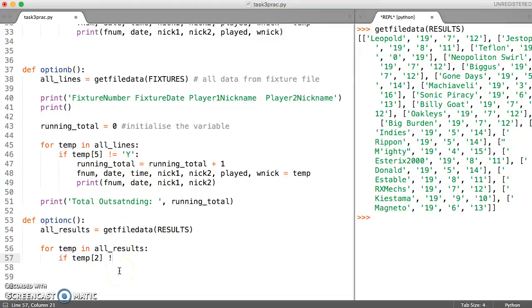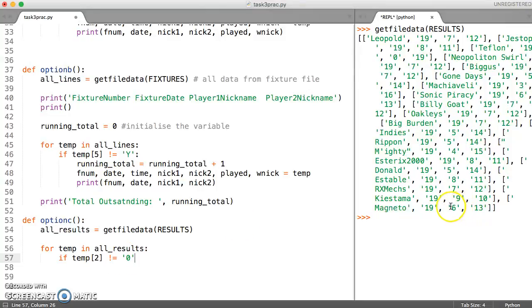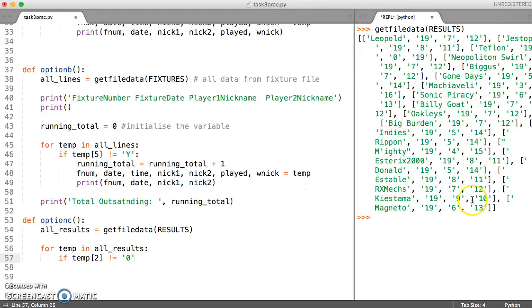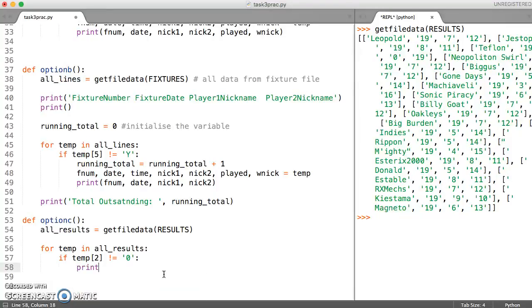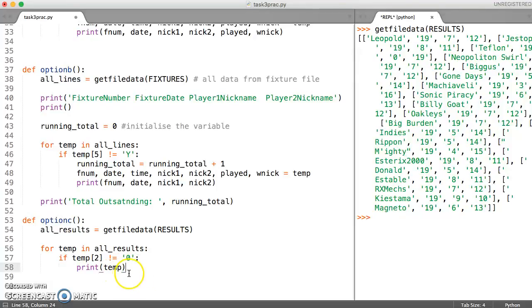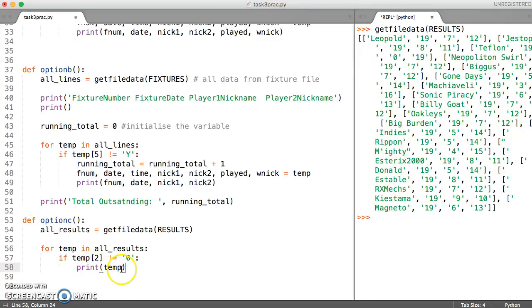The reason we're calculating it this way is because the data is given to us as a string. We could convert temp two to int, but the easiest way is really to say just don't give me any which say zero in them. So let's just print out everything in temp, which means it'll print each row as a list and see whether that bit works. That's all we're testing at the moment - will it give me all of the results which don't have zero in them? Then we'll check that against the file.